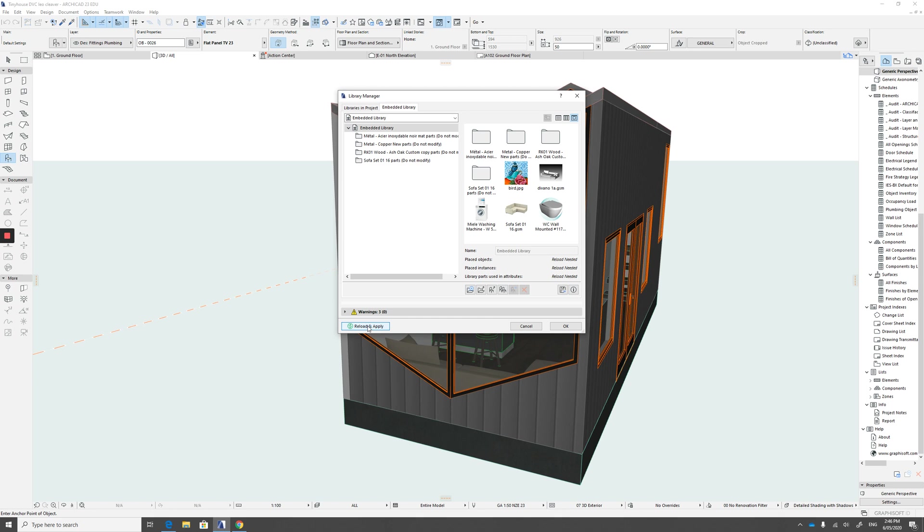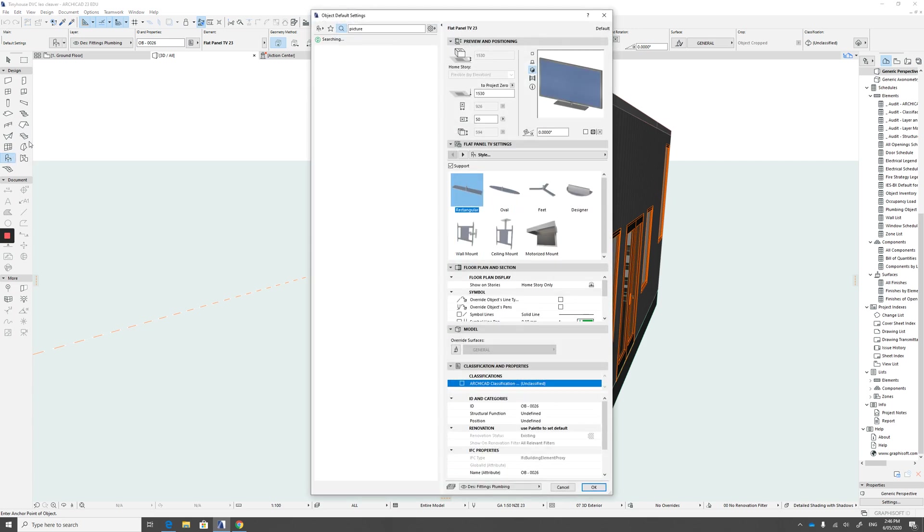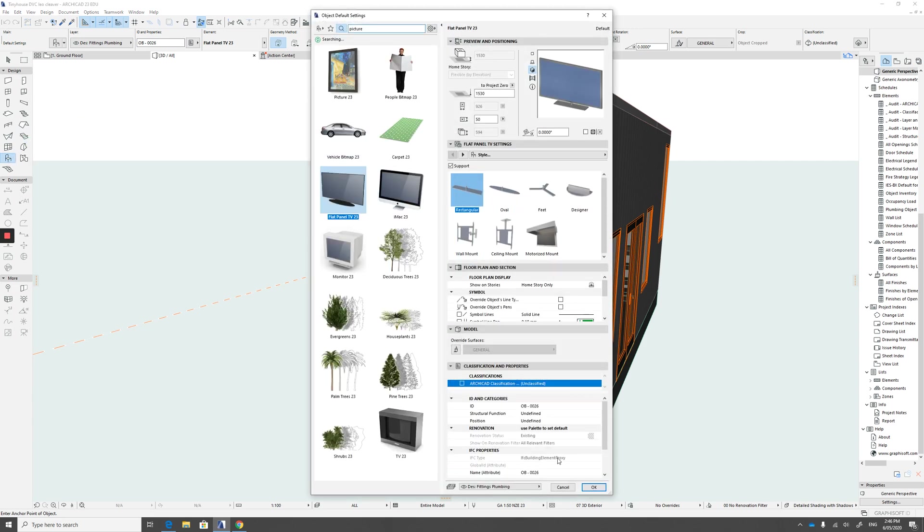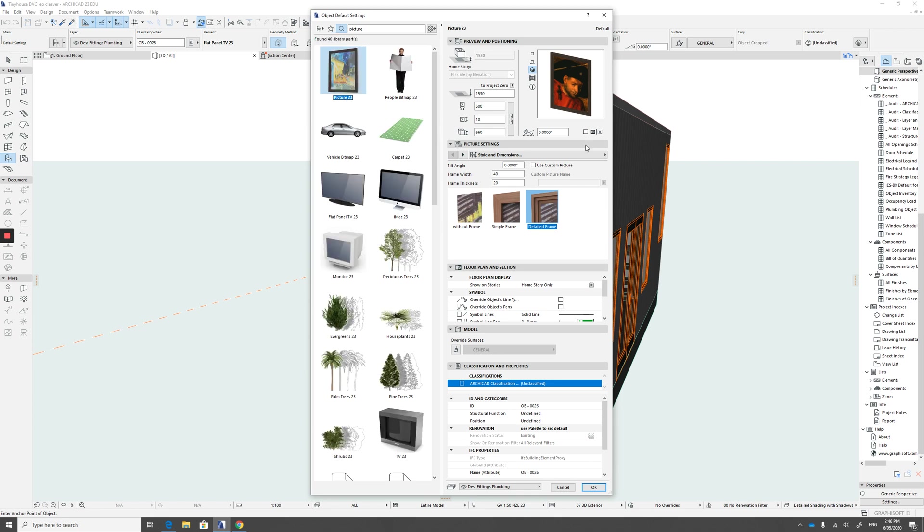So make sure we click on that. It'll reload and then it's done. We go okay. So now when we go back into our object library, we've selected the TV. We'll go to picture.